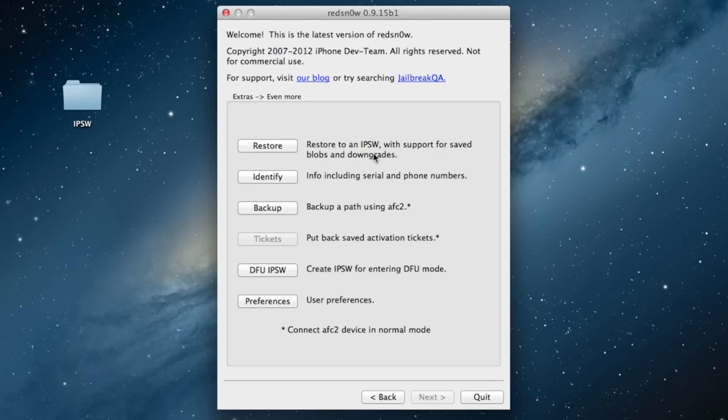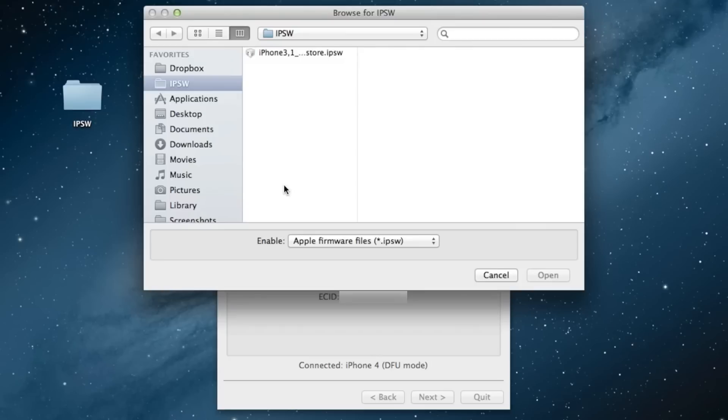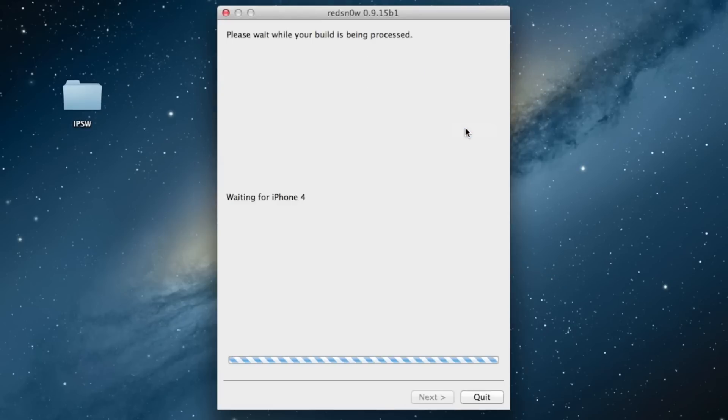To restore to an IPSW, it can even preserve your baseband for you guys who want to use UltraSn0w to unlock. Click IPSW, find a firmware file for your device. Here is my iPhone 4 5.1.1 firmware file, so I can go ahead and select it. Preserve baseband—I don't really care about that, but if you do you can click on Yes there.